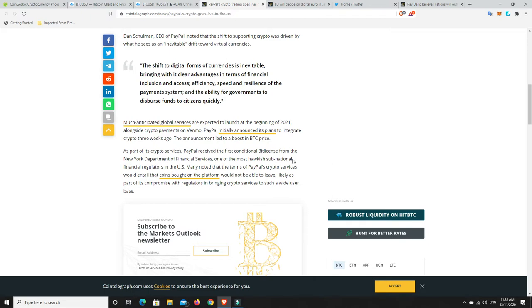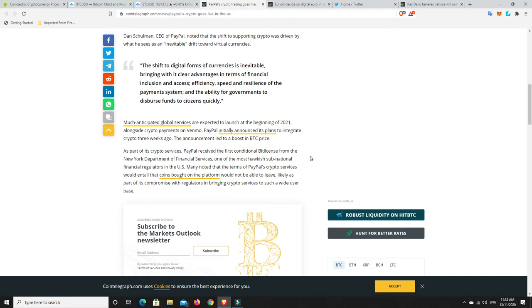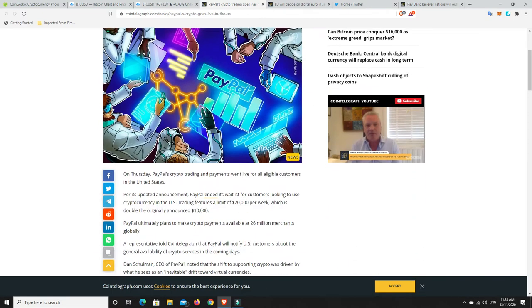So much anticipated global services are expected to launch at the beginning of 2021, alongside crypto payments on Venmo, something that PayPal owns as well. PayPal initially announced its plans to integrate crypto three weeks ago. So three weeks, and they've already started. They fast-tracked that, and I believe it's because they saw how much money Square Cash App made. The announcement led to a boost in BTC price, and this is all news just coming out, and BTC has risen. Many noted that the terms of PayPal's crypto services would entail that coins bought on the platform would not be able to leave, likely as part of its compromise with regulators in bringing crypto services to such a wide user base.